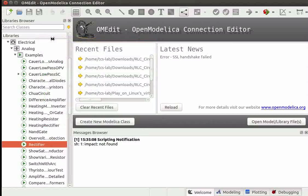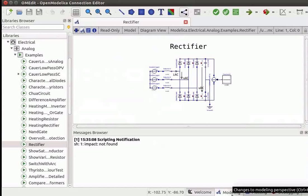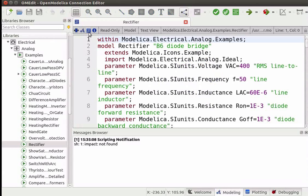Right-click on Rectifier and select Open Class. We can also double-click on the class name to open the class. Now we are in the Modeling Perspective window. By default, the class opens in Diagram view. Let us switch to the Text View by clicking on the Text View icon. Here we can see the Modelica code pertaining to the Rectifier class.